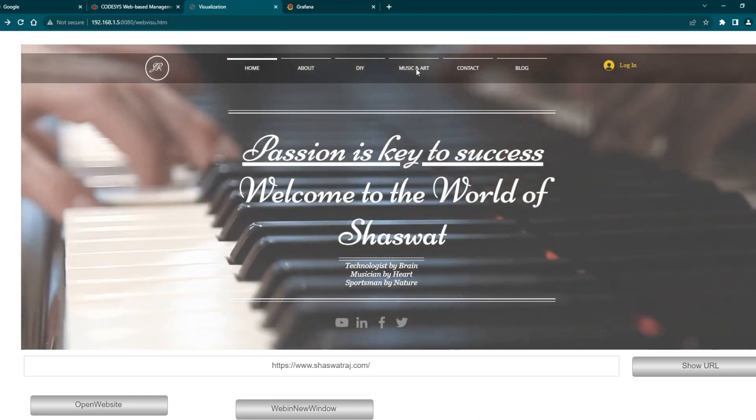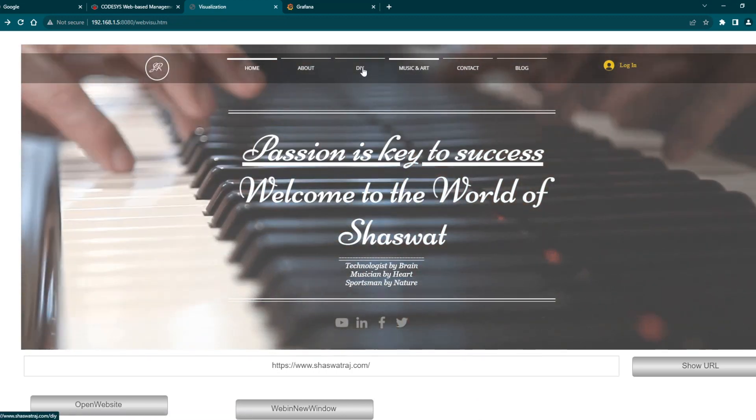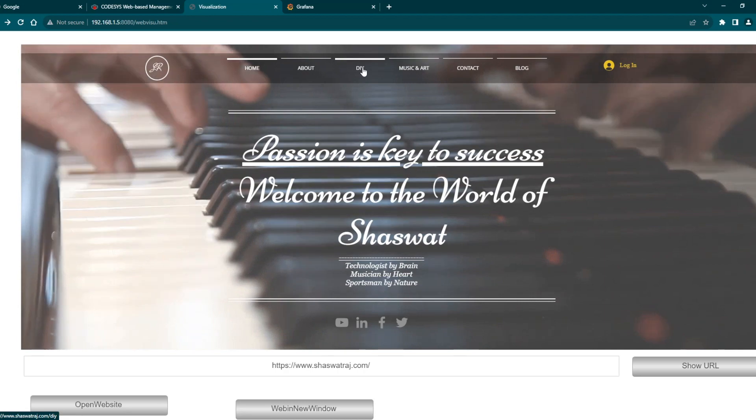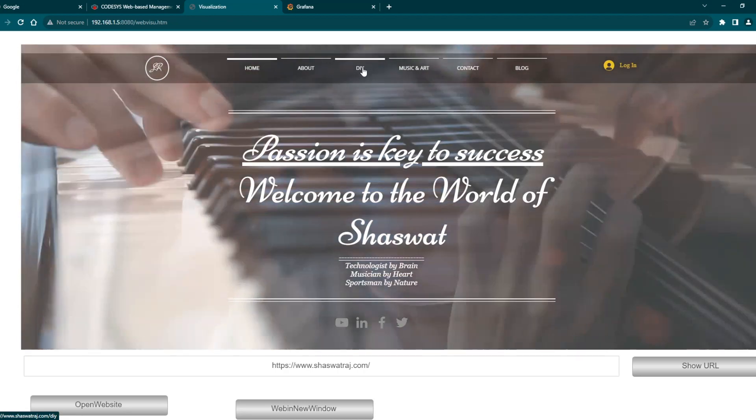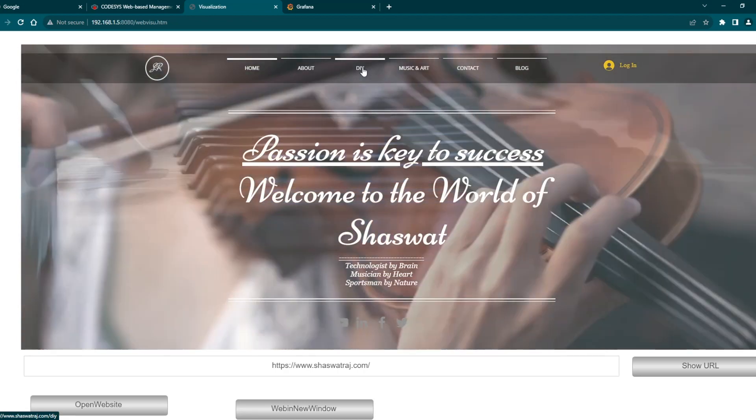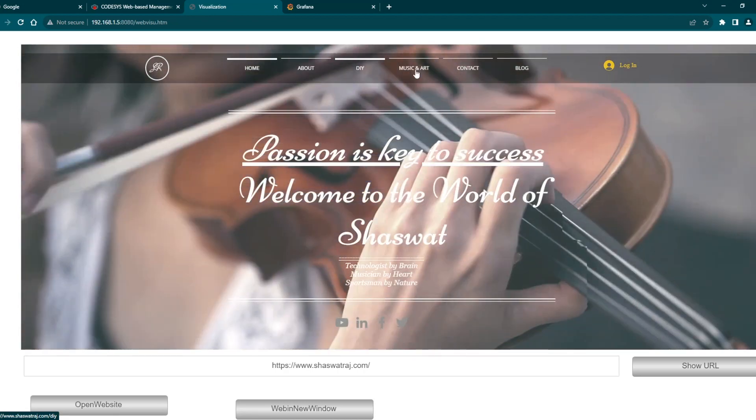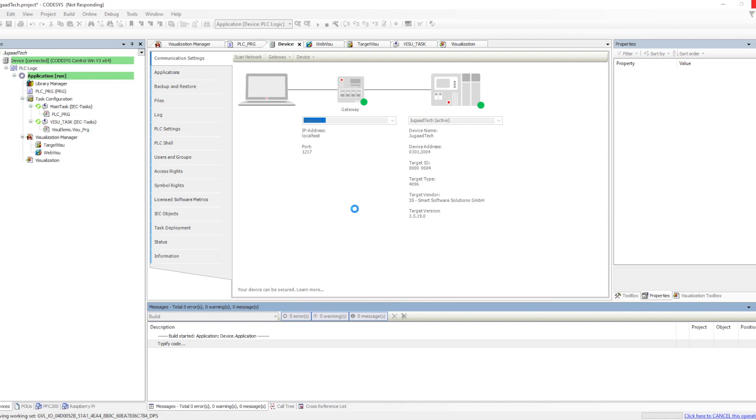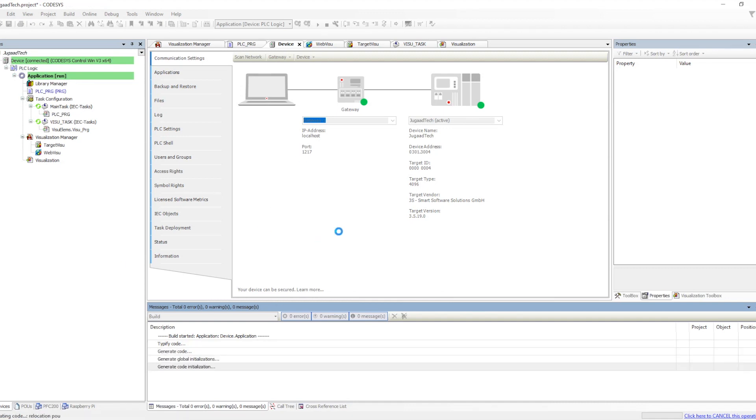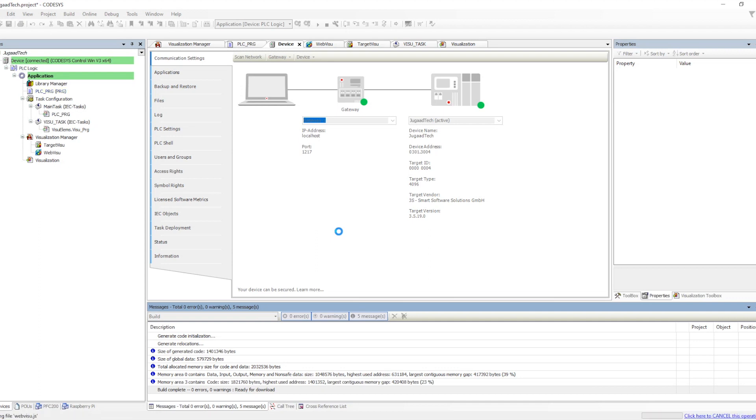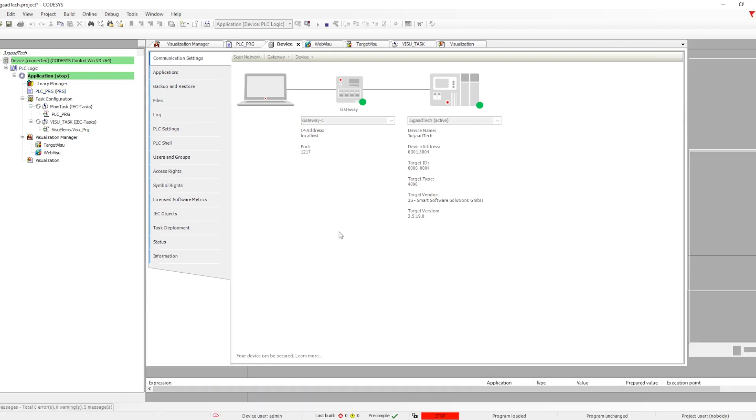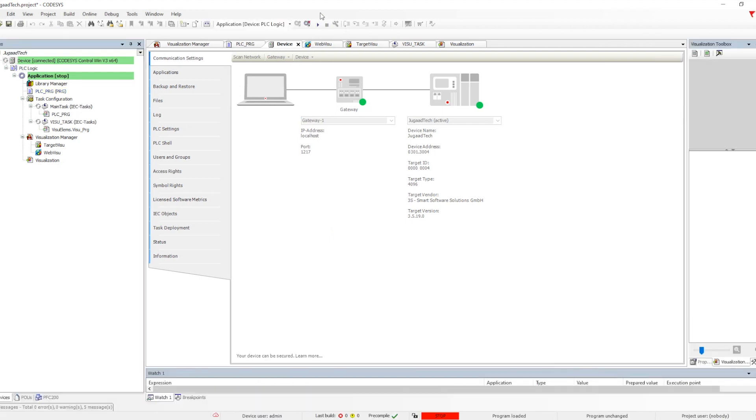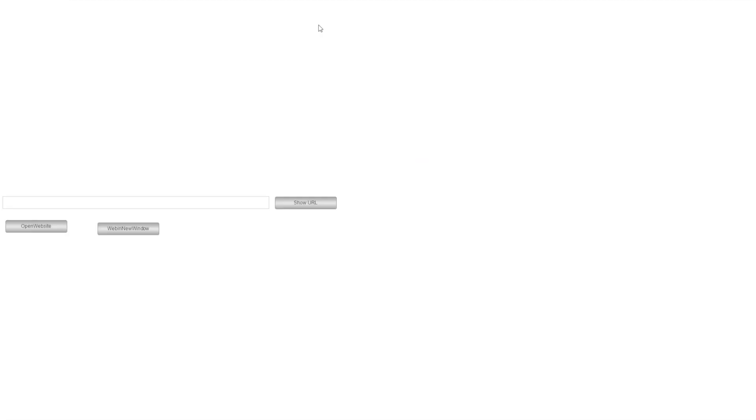This is right now I'm utilizing it over the PFC 200 PLC. But when we utilize the platform called CODESYS Control for Windows, then we have the option for target visualization which will be able to show all the web pages inside the web browser because it is able to use the Windows plugins.